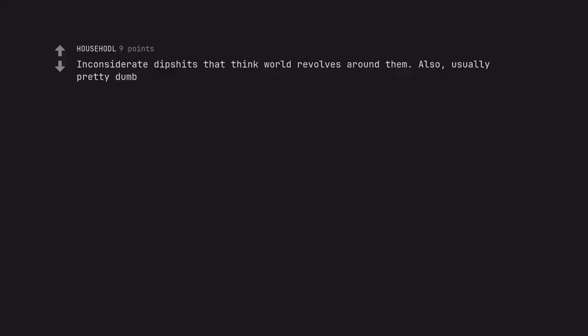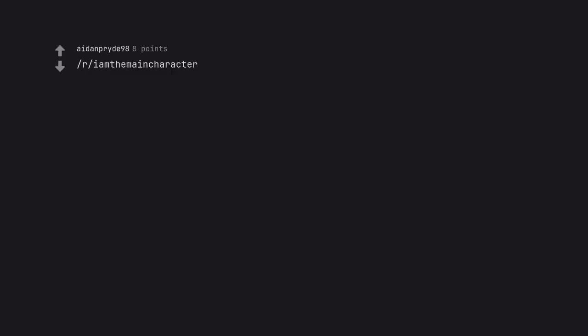Inconsiderate dipshits that think the world revolves around them. Also, usually pretty dumb. R slash I am the main character.